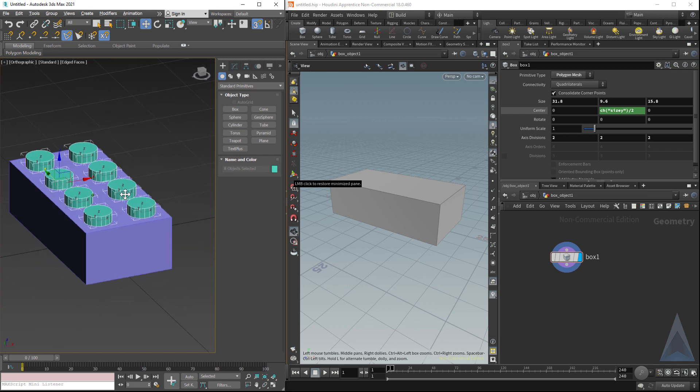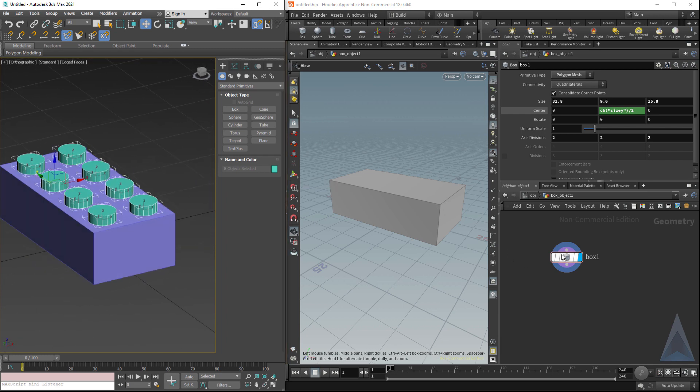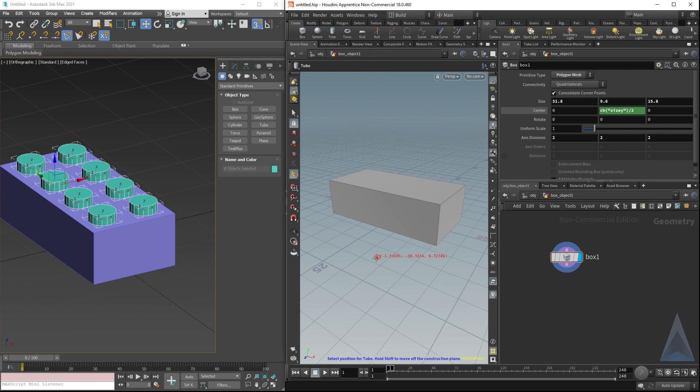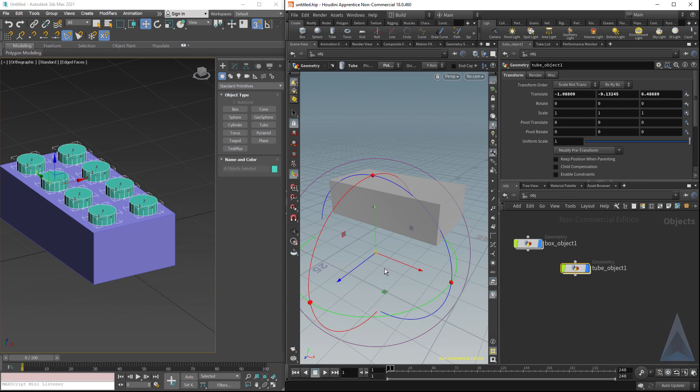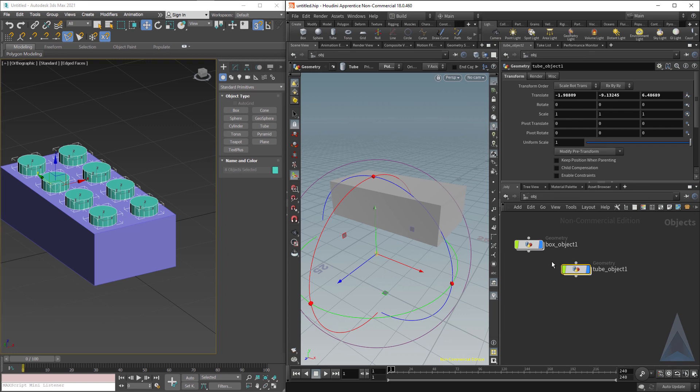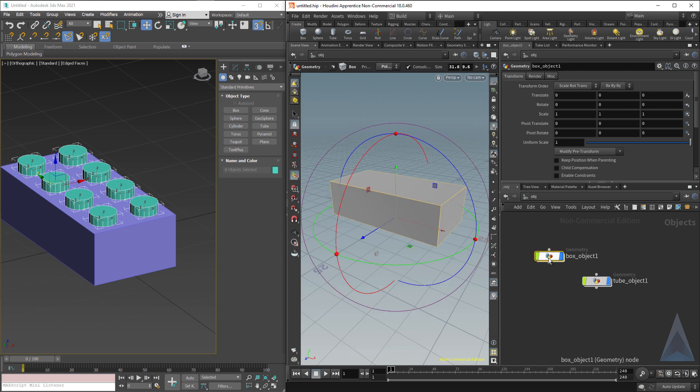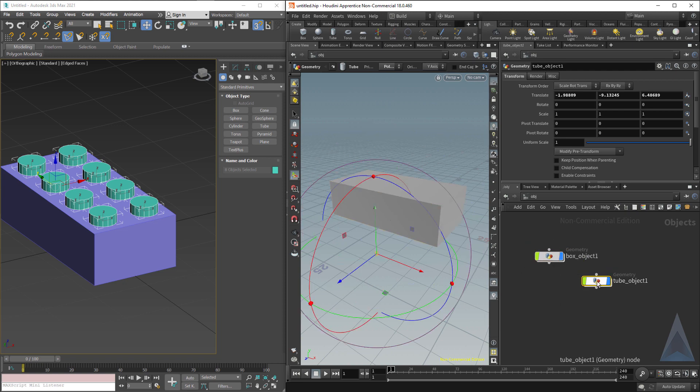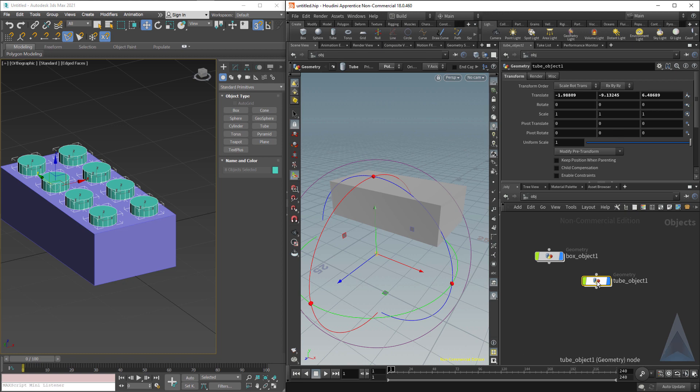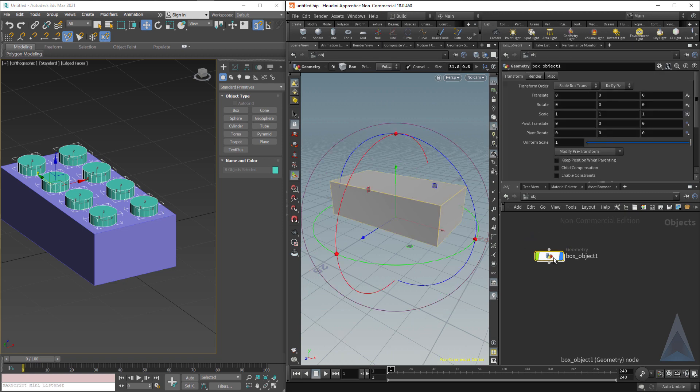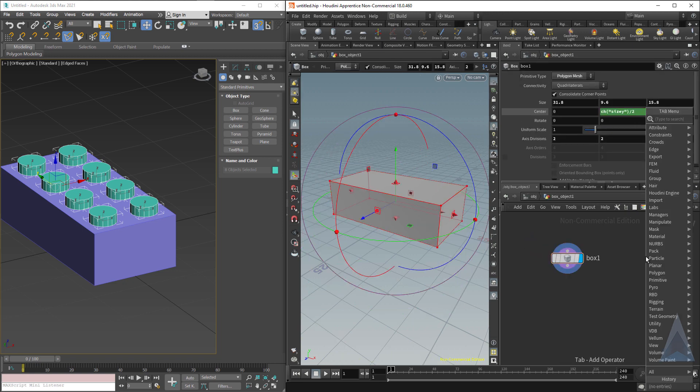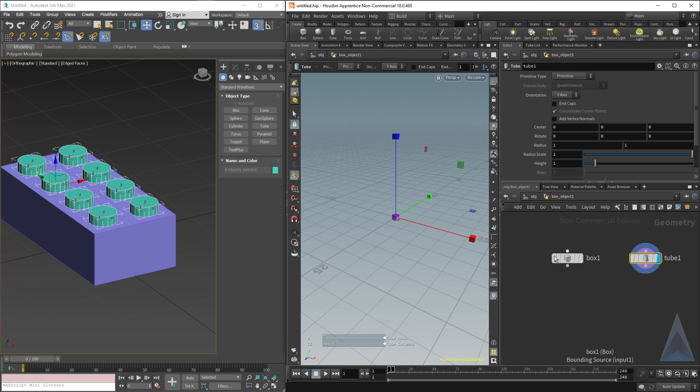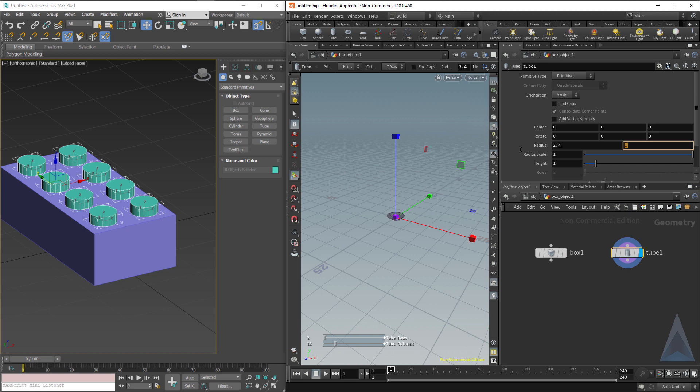Let's jump over to Houdini and see how we would do the same thing. I've got a box, now I want to make a tube or cylinder in here. If I click tube from the menu, I've jumped up to the scene view and now I've got my box object and next to it a tube object. That's not what I want. Let's delete that. Let's jump back inside. I want to hit tab, type T-U-B-E, hit enter. Now I've got a tube in my scene where I want it to be. We remember our radius needs to be 2.4 and the height 1.8.